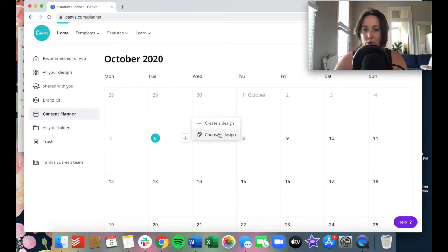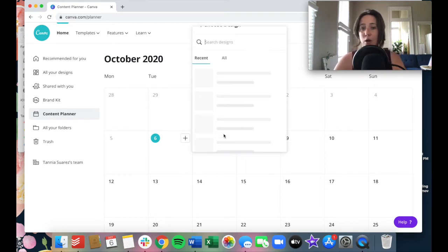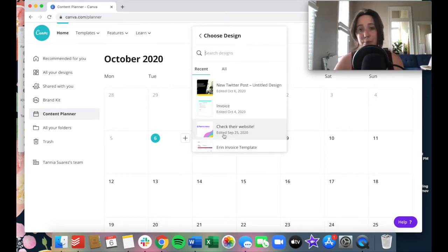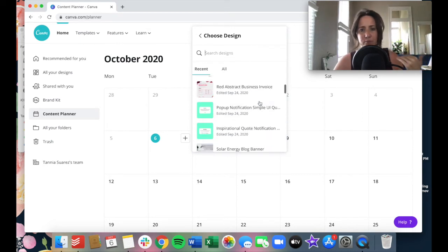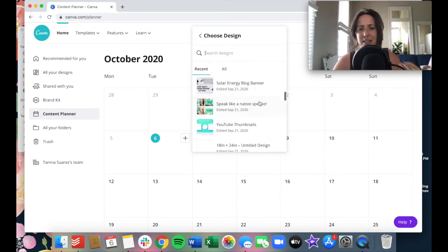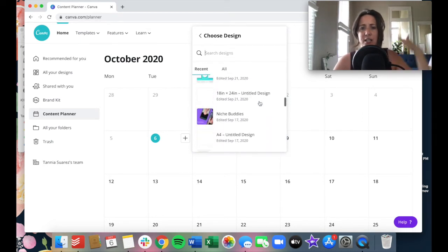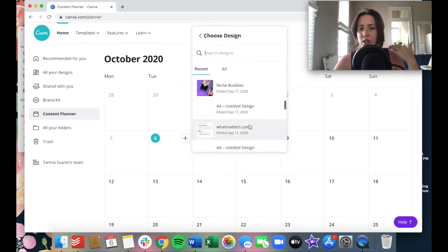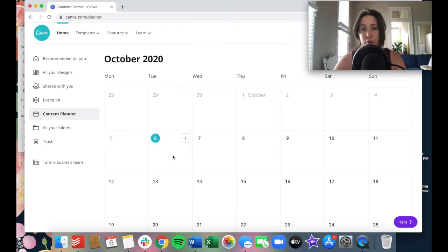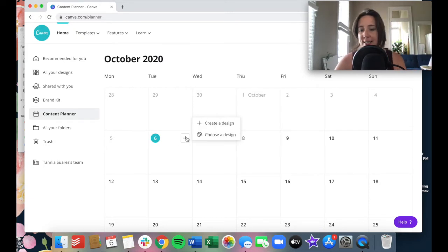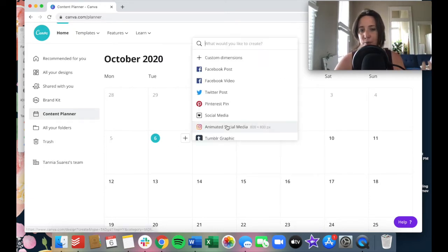You can choose a design. Now, if you choose that, it'll pull up your library. So if you've already made something that you think is really handy and you want to schedule out, you can just look through your own library. And second to that, you can also create your own design.